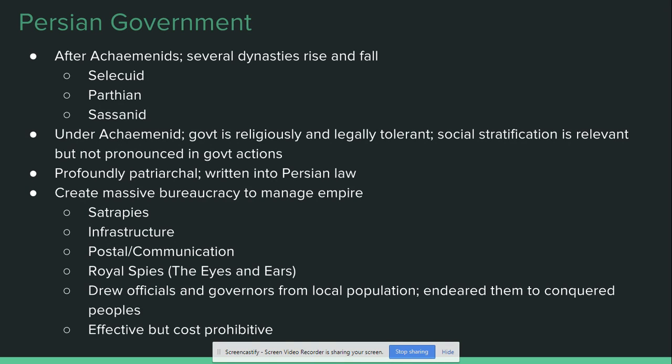One of the really important things to know about Persian government is that they are one of the first empires in written history to create a massive bureaucratic system to help manage their empire. That's going to be an important theme throughout the rest of this unit and the next, when we talk about Han China and the Romans. Persian bureaucracy starts with the satrapies — 23 distinct provinces that the Persian Empire is divided into. Each satrapy is managed by a royal governor known as a satrap.